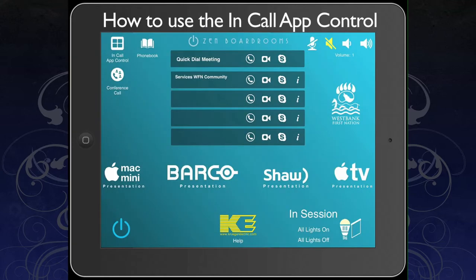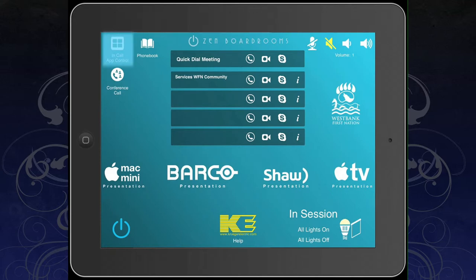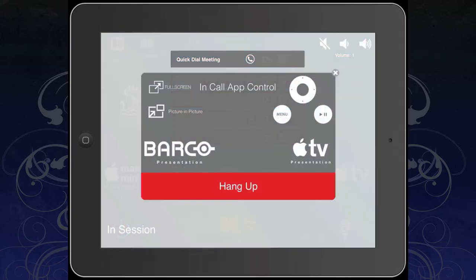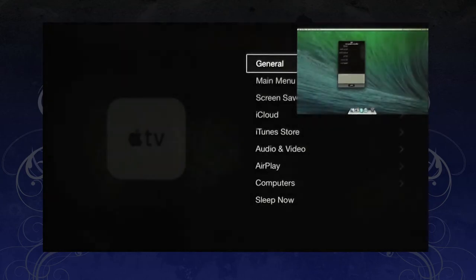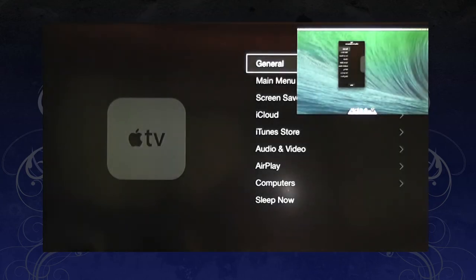To utilize the in-call app control, select the in-call app control icon. Your iPad will now display an in-call app controller. When making a phone call within this app, you are still able to utilize your Barco ClickShare, Apple TV, full screen, and picture-in-picture functions.